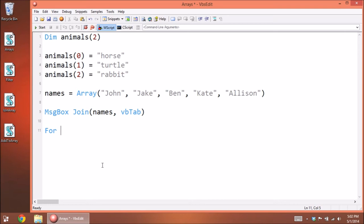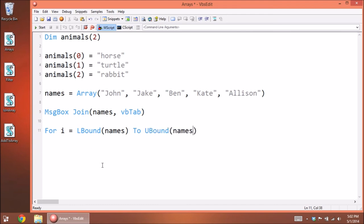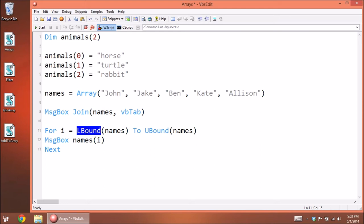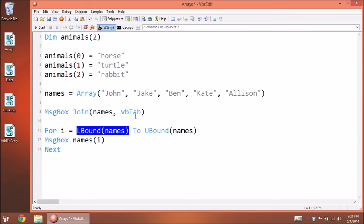If you wanted to cycle through an array, you can do that with a For loop. Say: For i = LBound(names) To UBound(names) — then display a message box of the current array value using index i. We're using LBound to get the lowest value in our array and UBound to get the highest. Arrays start at zero, so LBound is essentially going to return zero most of the time.